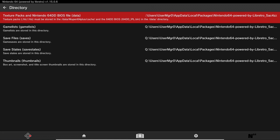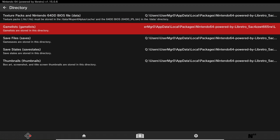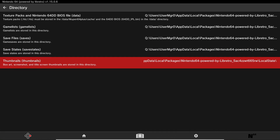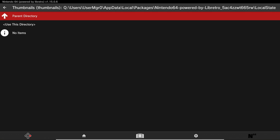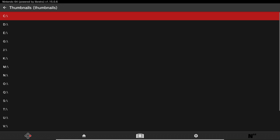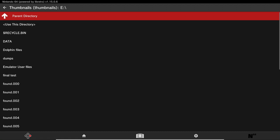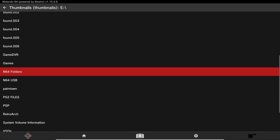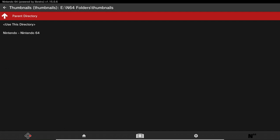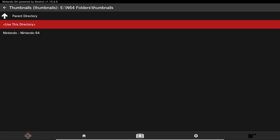For the directories, you don't have to worry about the games list one, but we're going to add our texture pack, save states, and thumbnail directories. First, click A on Thumbnail. Press A multiple times on Parent Directory until you get to the drive letters. Go to the E drive, go to your N64 folder for your USB, go into the Thumbnails folder, and click Use This Directory.